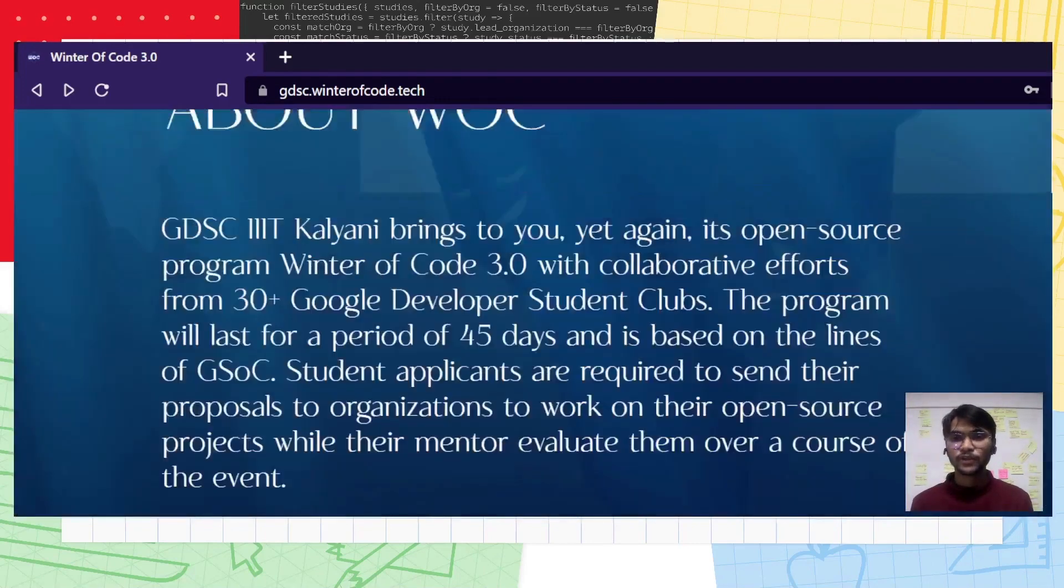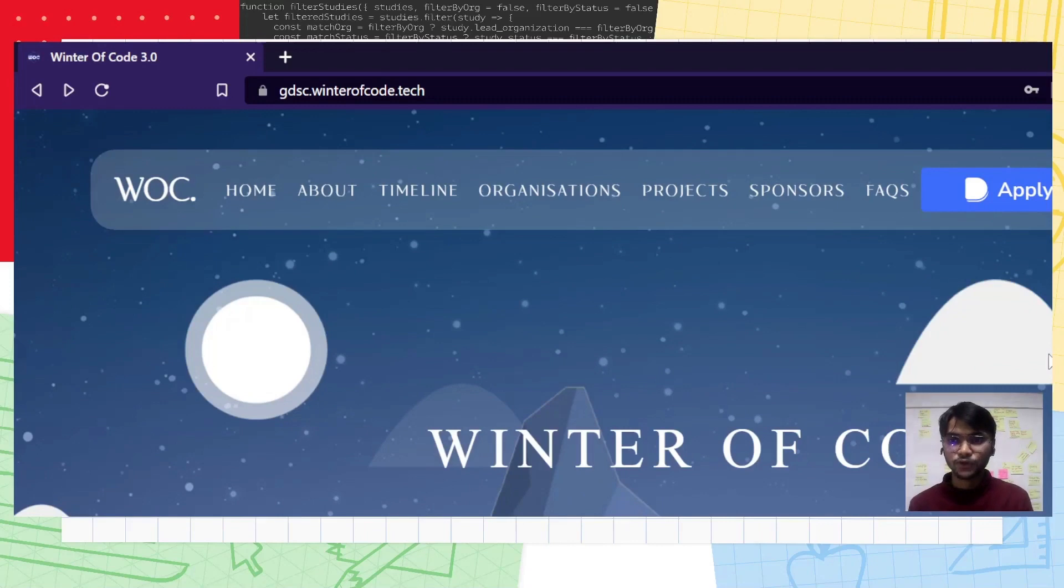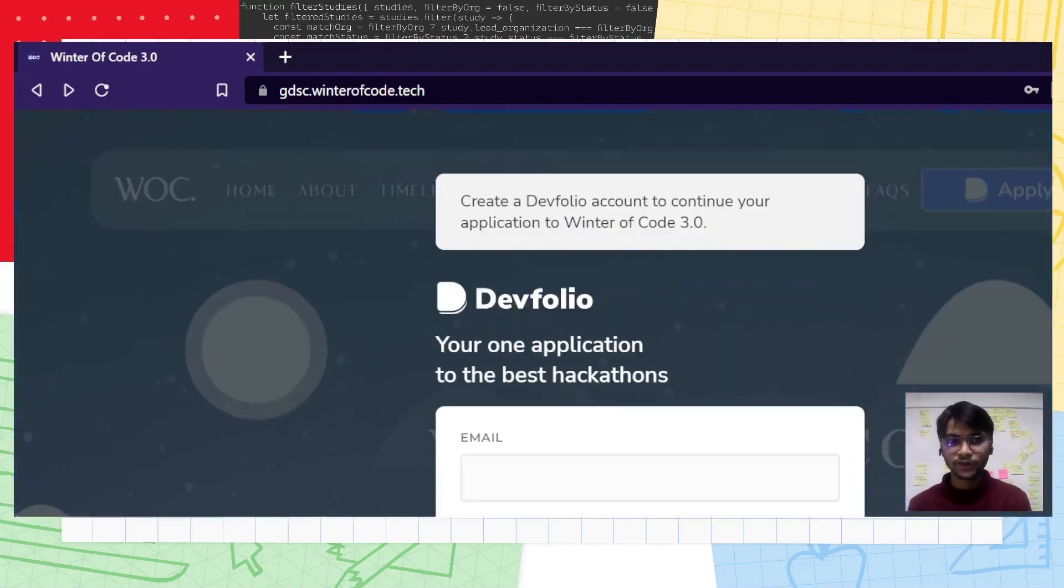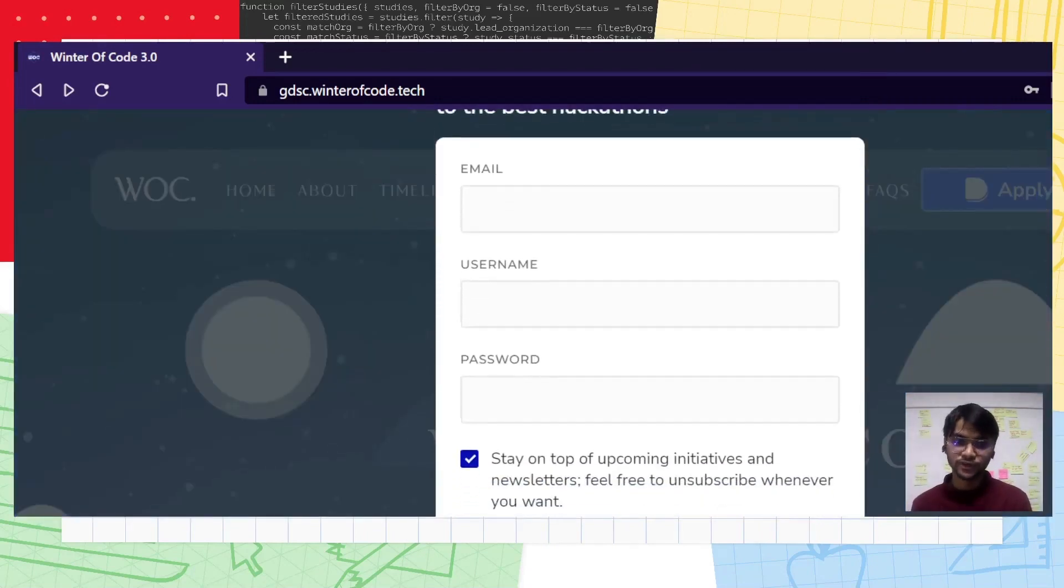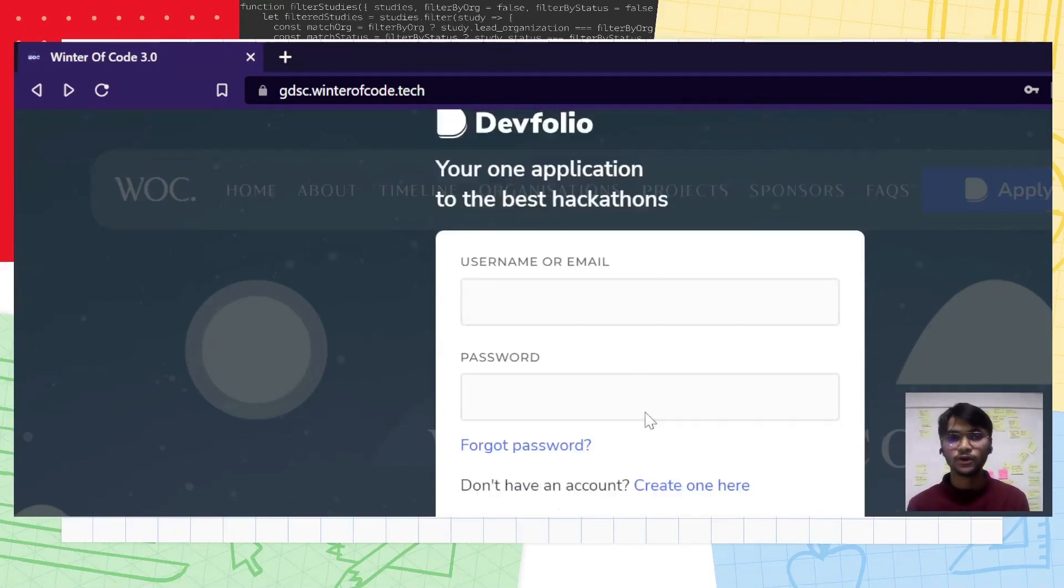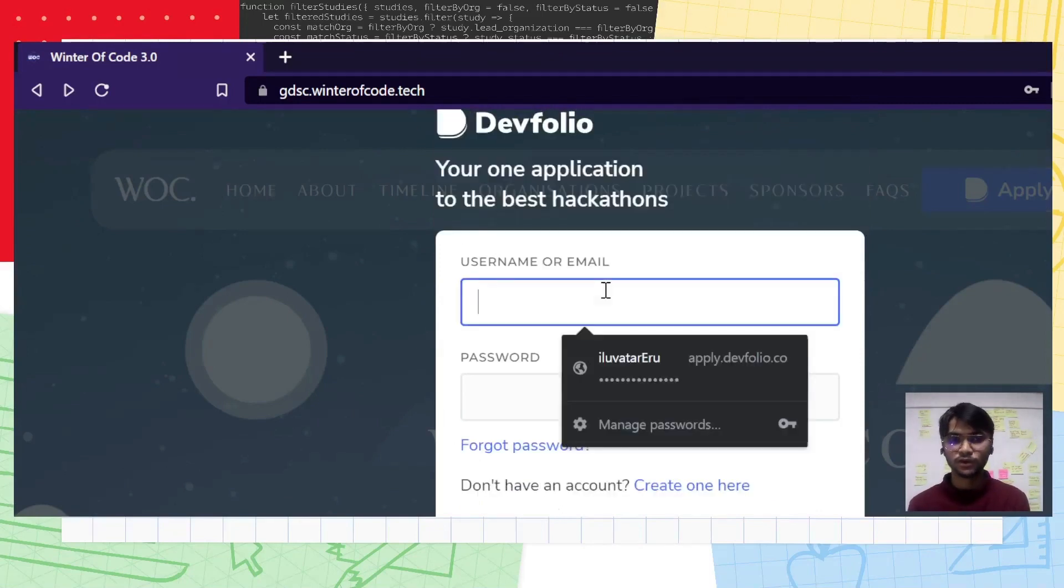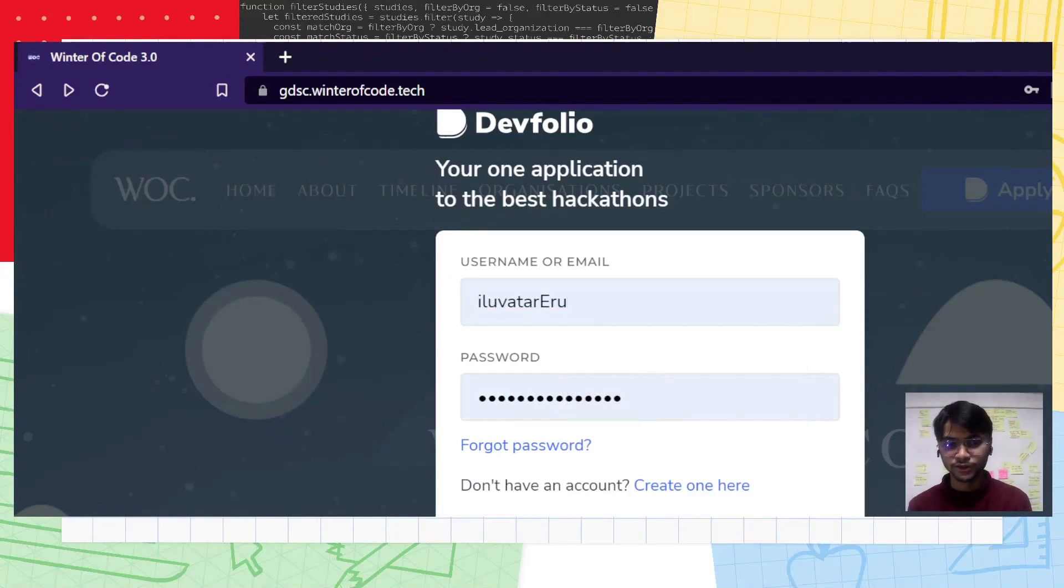Now, coming to the registration part. Over here, you can see the Apply with Devfolio button. Click on that. If you don't have a Devfolio account, create one. If you are already signed up, click on login and click continue.